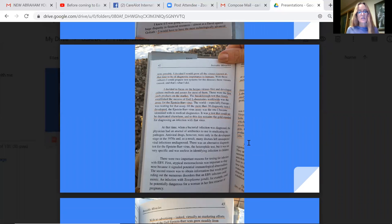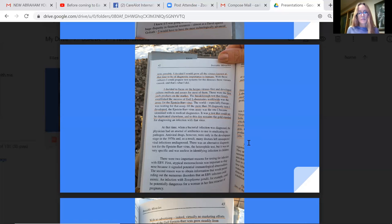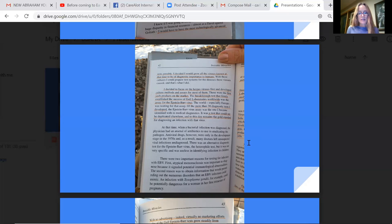I decided I would grow all the viruses known at the time to be of diagnostic importance to humans. With these cultures, I could prepare test systems for the diseases these viruses caused and that's what I did. I decided to focus on the herpes viruses first and develop culture methods and assays for most of them. Those were the first such products on the market. The breakthrough test that firmly established the success of Gull Laboratories worldwide was the assay for the Epstein-Barr virus. The world, especially Europe, was waiting for that assay. Of the more than 30 diagnostic tests I developed, the Epstein-Barr virus assay was the one I became identified with in medical diagnostics. It was a test that could not be duplicated elsewhere and to this day remains the gold standard for diagnosing an infection with that virus.